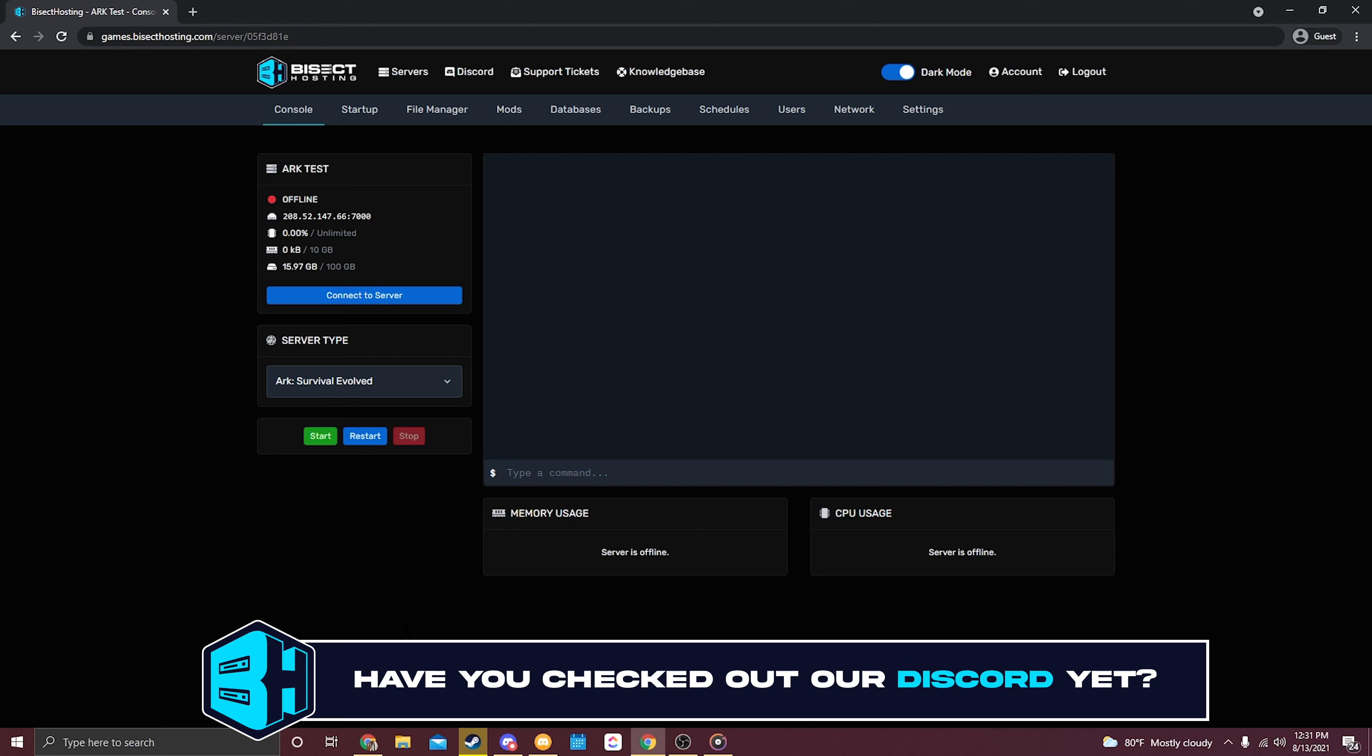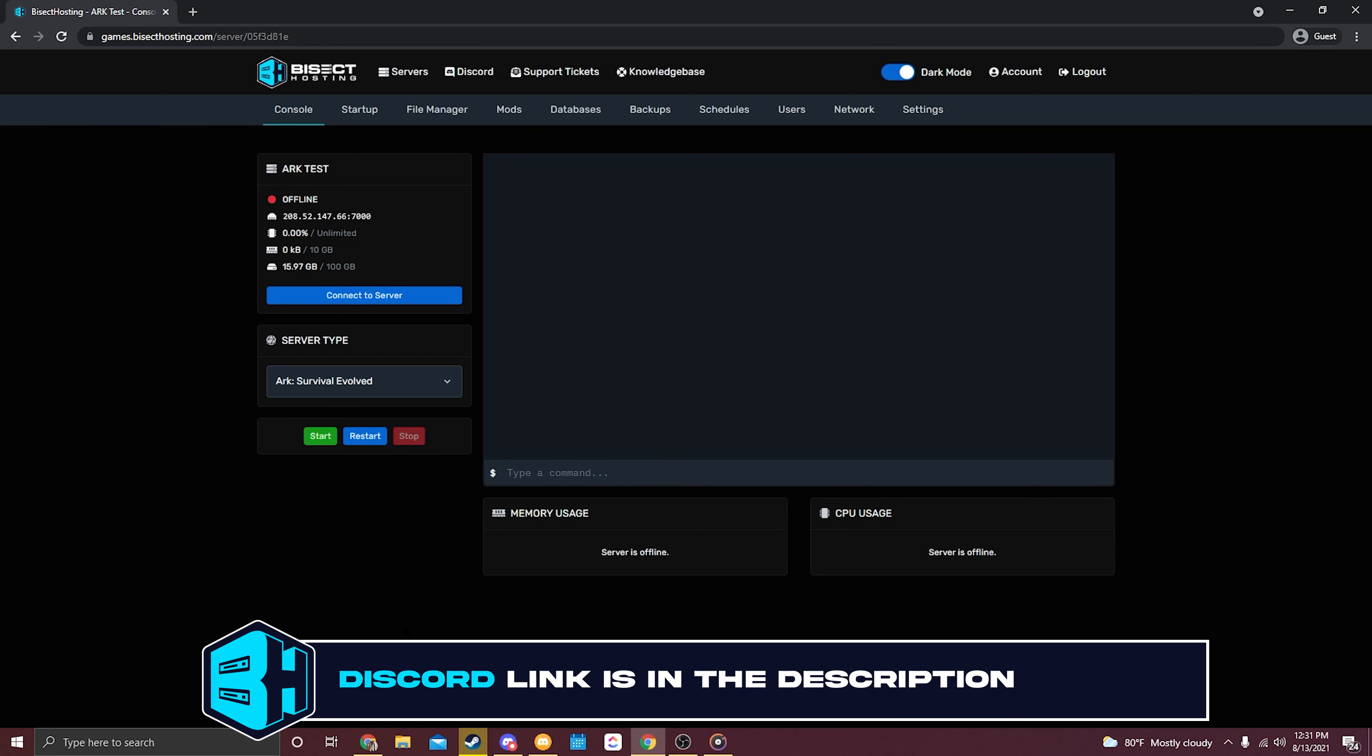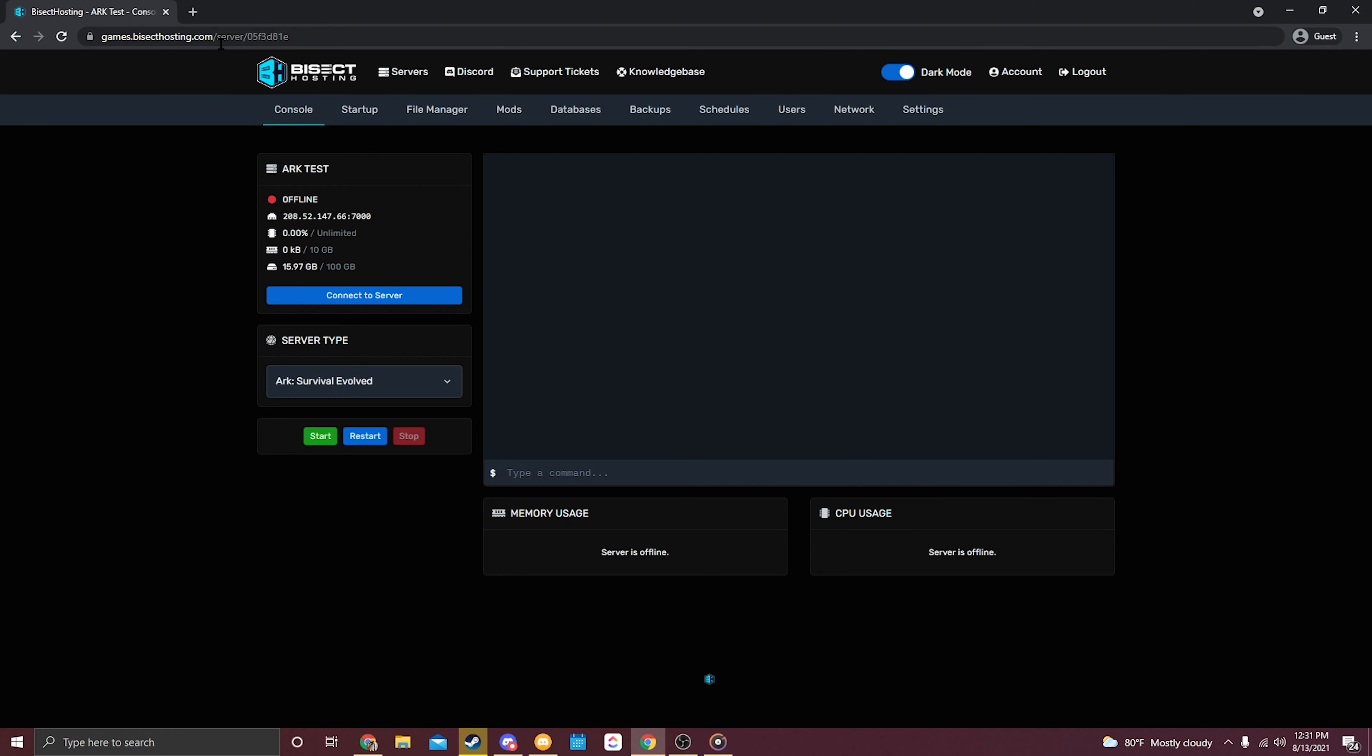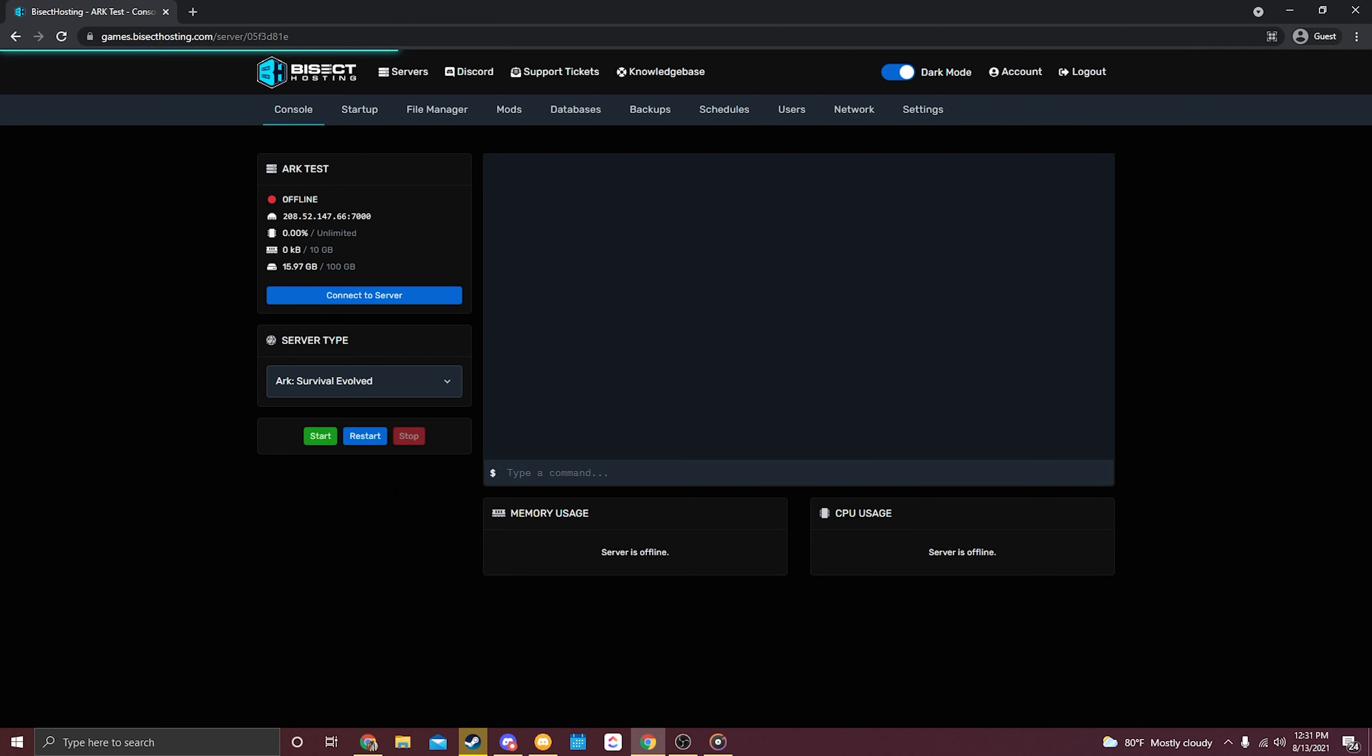The first thing we'll need to do is log into your games.bisecthosting.com control panel. Just simply log in with your credentials. Okay great, so now that you're logged in and you have access to your ARK server.